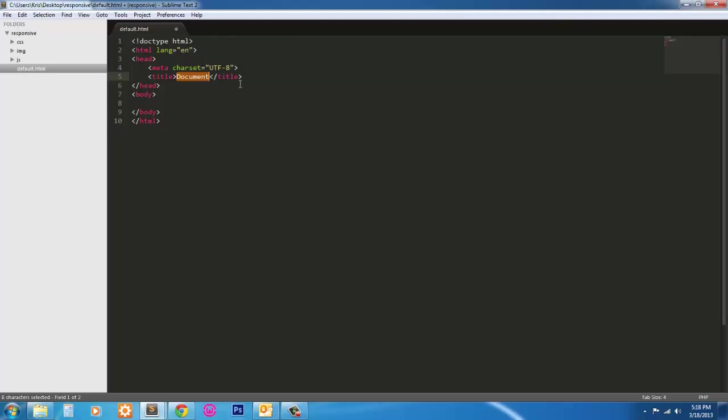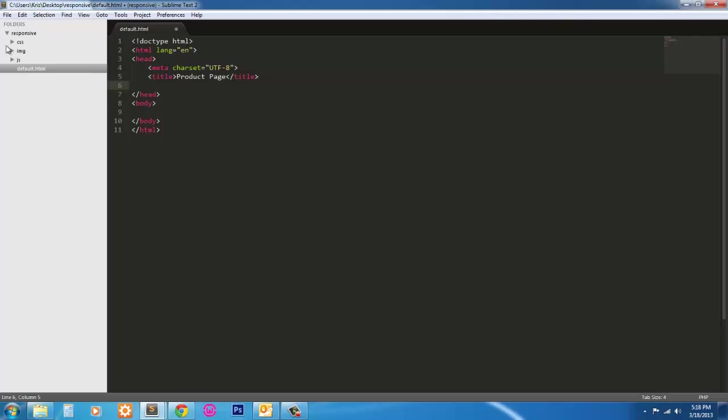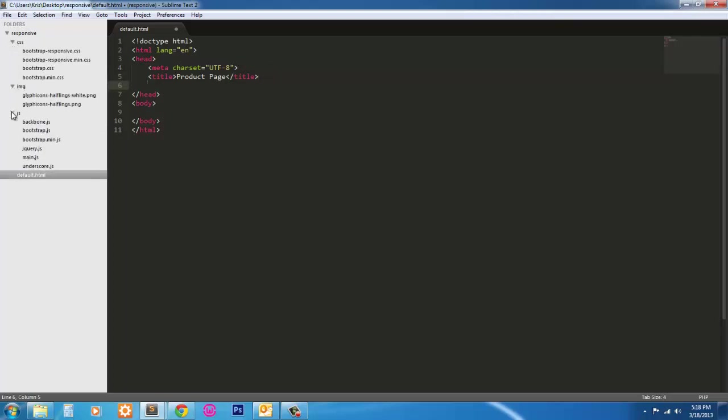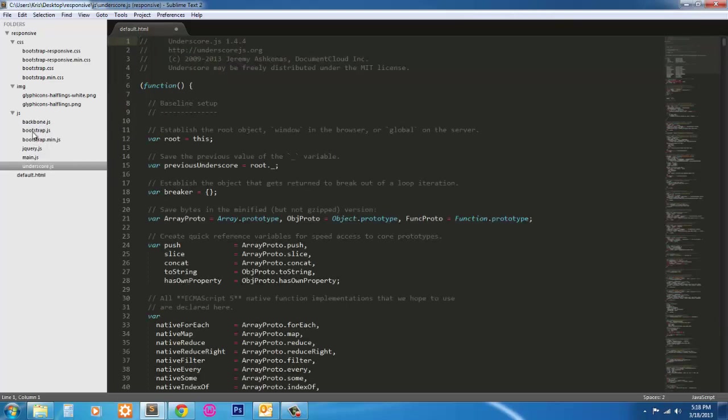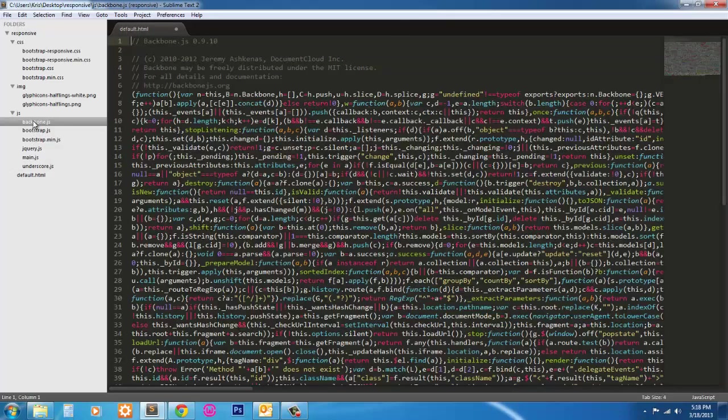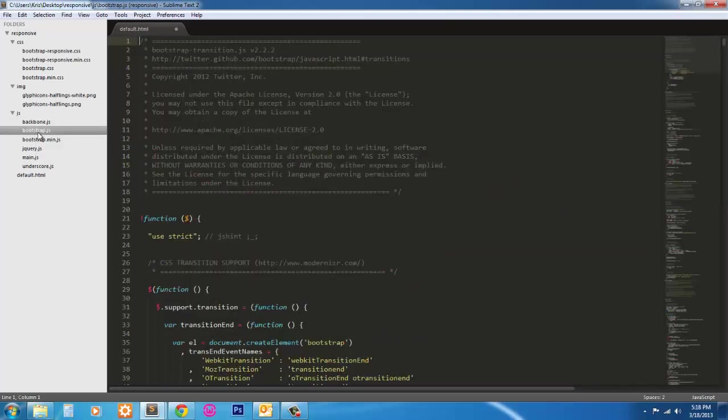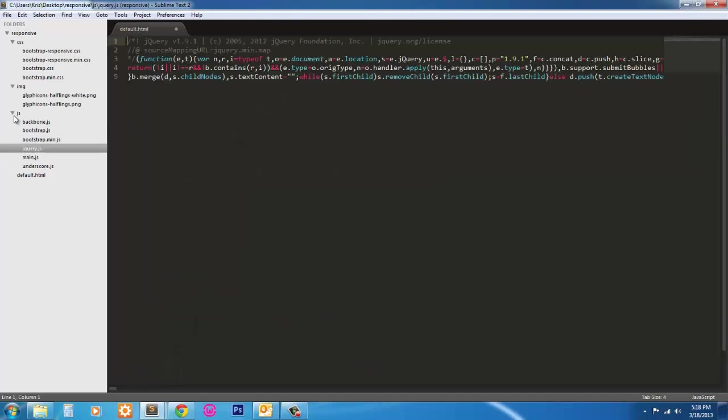I've already brought in the bootstrap things. I have backbone in here only because I'm learning backbone JS, or require JS, and stuff like that. It requires underscore and it requires backbone. So you can ignore the backbone stuff in here. We're really only going to be using the bootstrap JS file and the jQuery JS file.